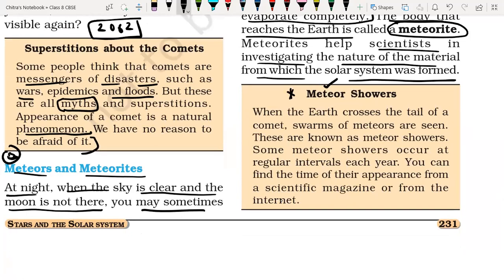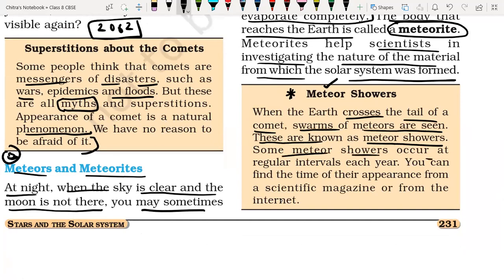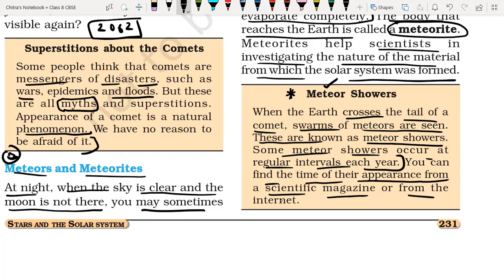A very important thing about meteors is meteor showers. When the Earth crosses the tail of a comet, many meteors are seen — these are known as a meteor shower. Some meteor showers occur at regular intervals each year. You can find the time of appearance of a particular meteor shower and observe it repeatedly every year through a scientific magazine or the internet.